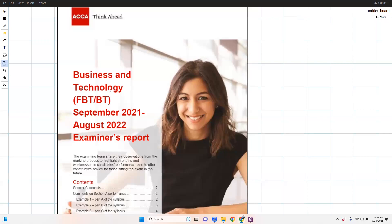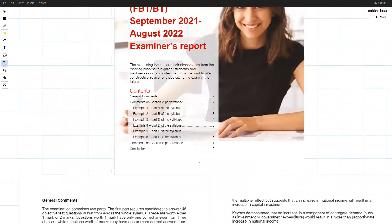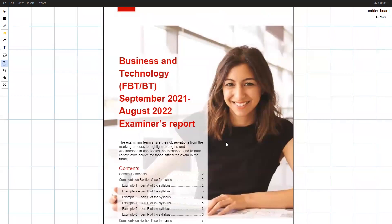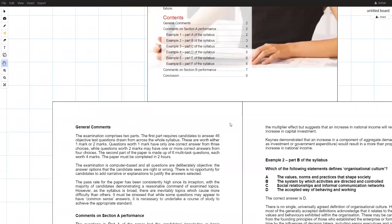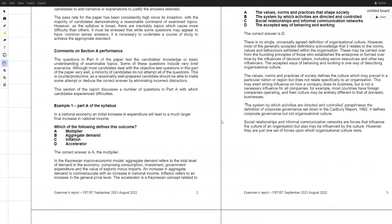In this lecture we are going to look at the examiner's report for the FBD exam from September 2021 to August 2022, which is the most recent examiner's report available on the ACCA website. We are going to solve the questions the examiner has given us. These reports are available for all ACCA exams — from FD through to the final professional exams — and they contain the most difficult questions asked in that period.